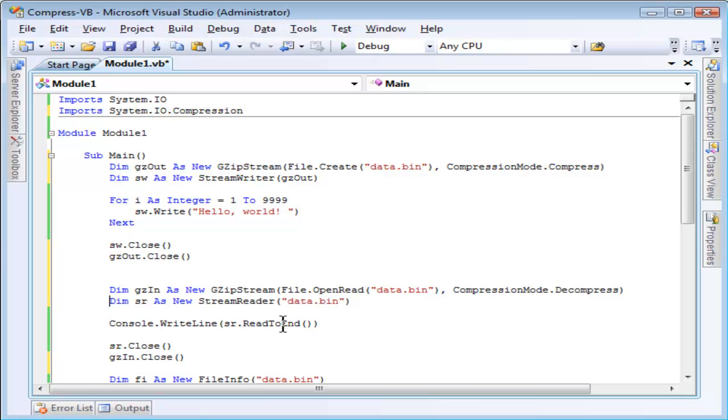Oh, I almost forgot to replace the stream reader constructor to use my new instance of gzip. This is ready to run.